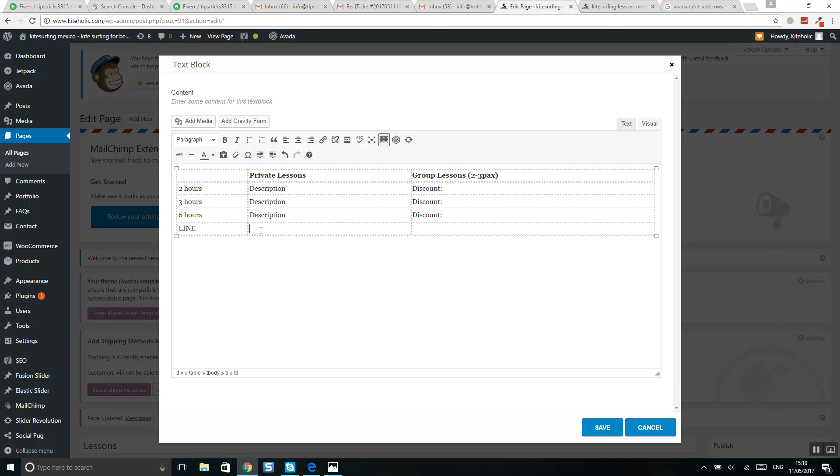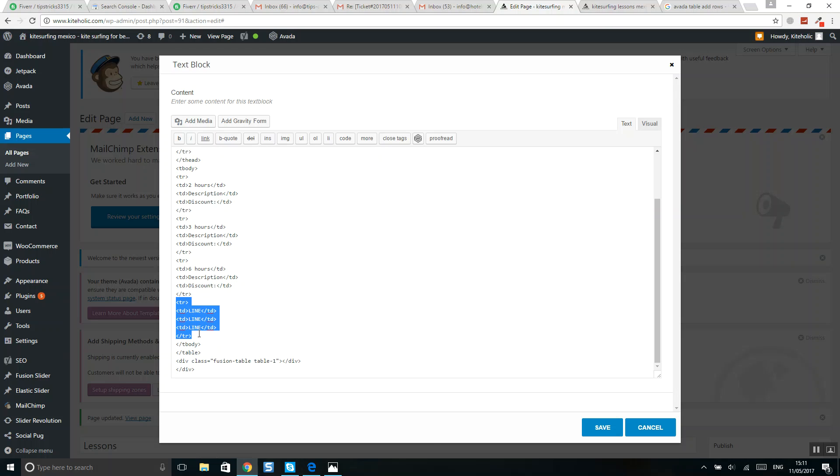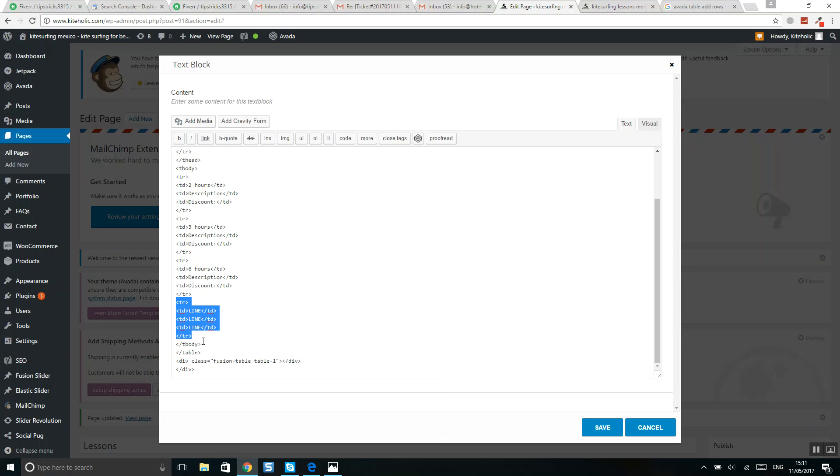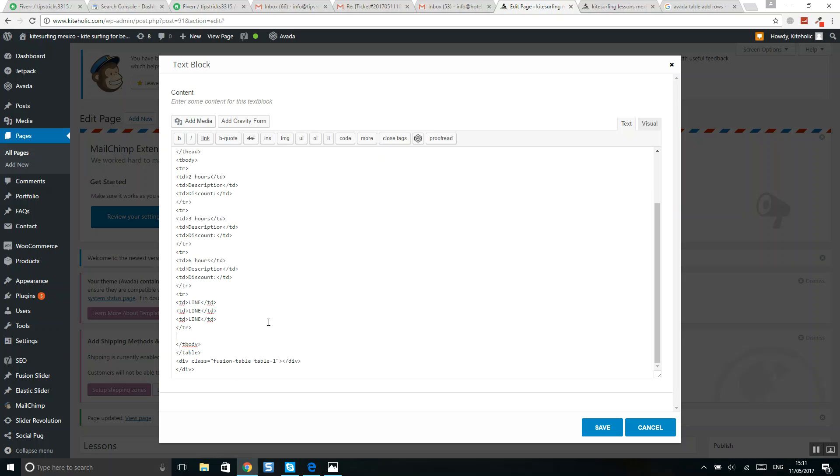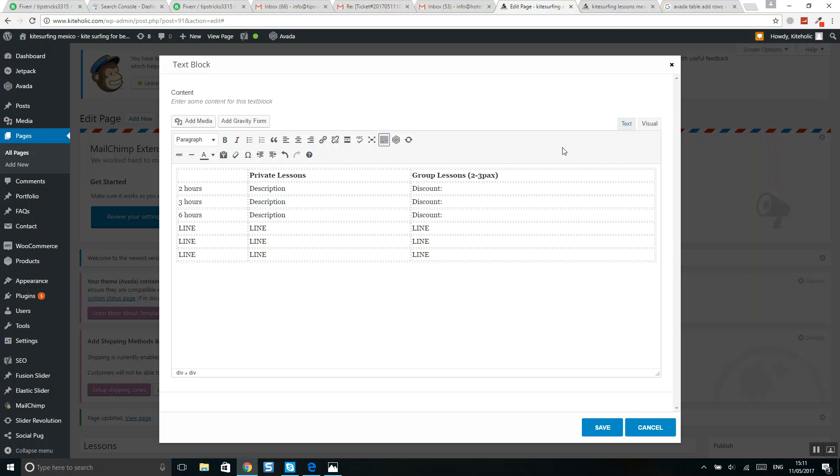Now switch to text and here you will see our row. You should copy it from here to here. Copy it, click enter, and paste it. If you need one more, then enter and paste it. Then switch back to visual and you will see that we have added three lines here.